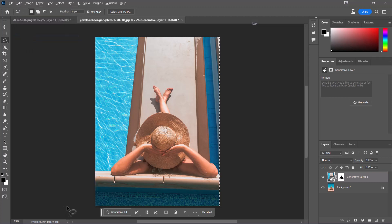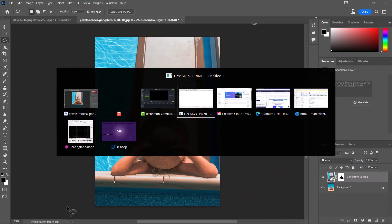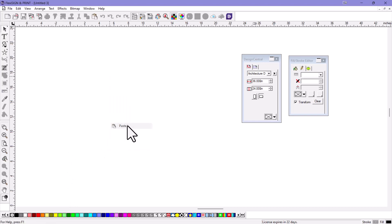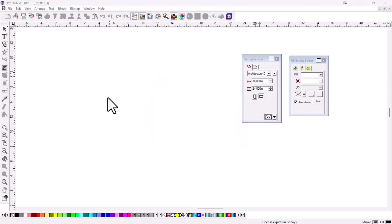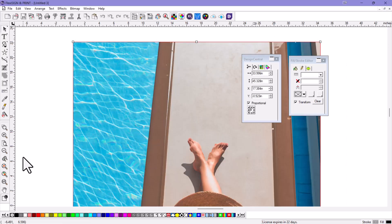And then I'm going to switch over to my Flexi product. I'm just going to right-click in here and paste it in. I'm going to import it as a bitmap. It'll take just a second to paste that right in there. There it is. Boom.